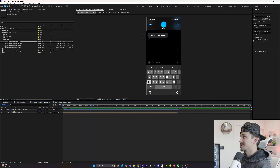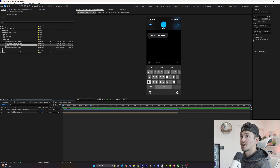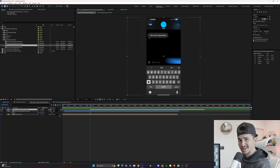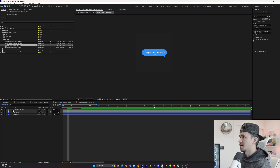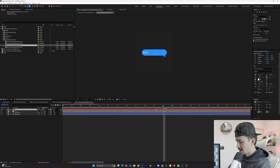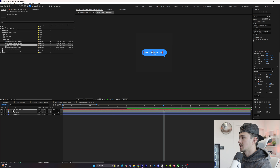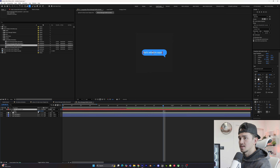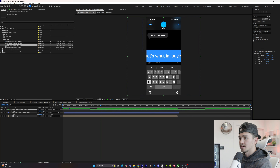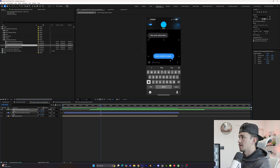Now we need to add the sending bubble — the blue one. Go to iPhone message bubble sender, click it, drag it in, and change this one to green just to stay organized. Open it up, click on the text layer, and change the text. If the text is slightly off again, click P and move the position over. Go back to the screen display, change the size to 42, and drag it into position.